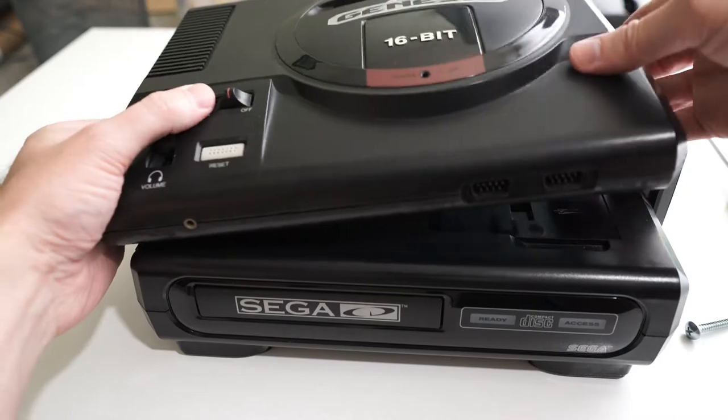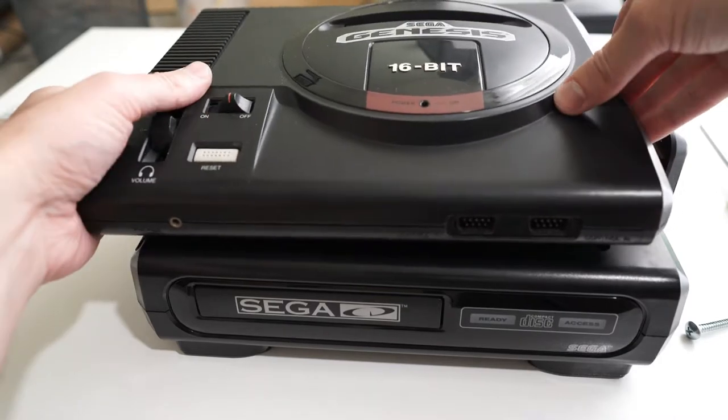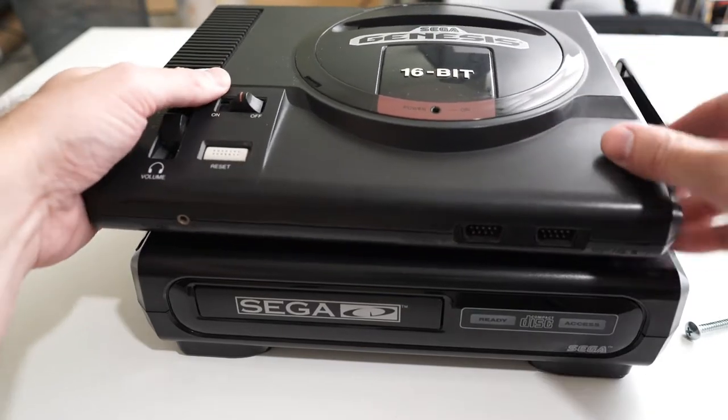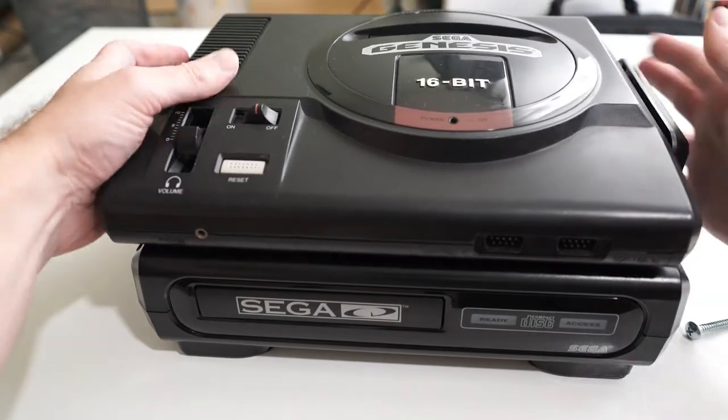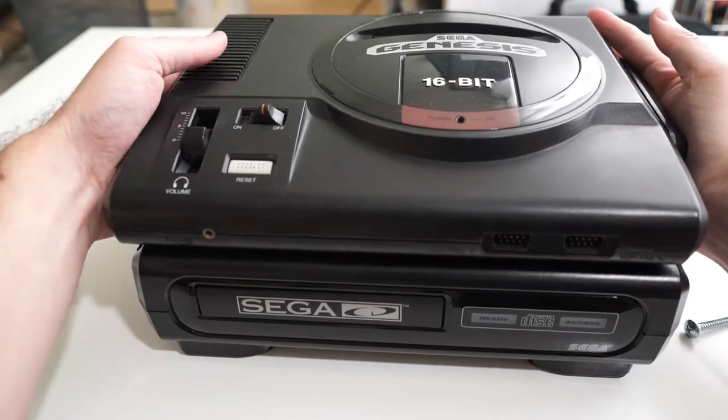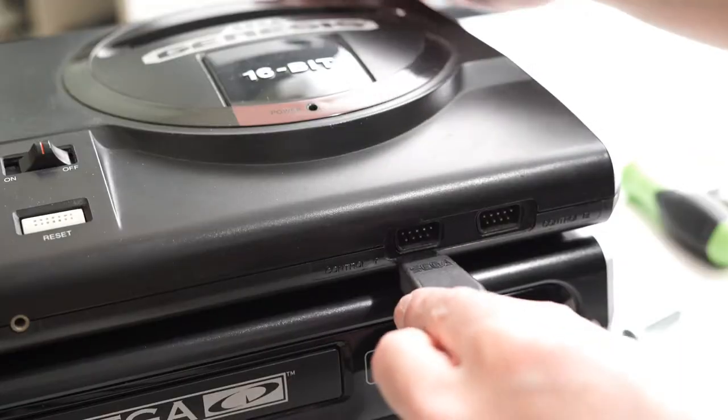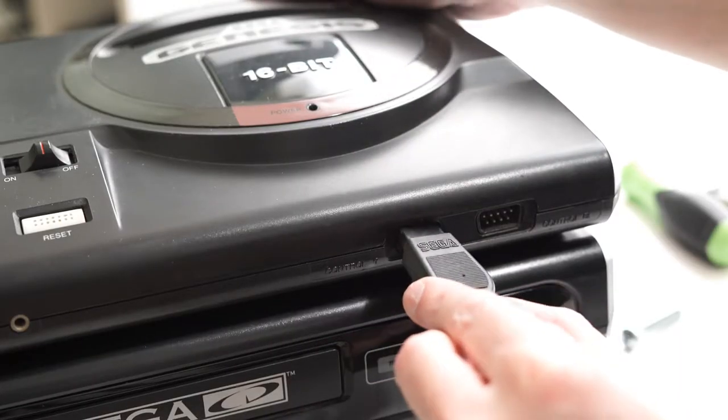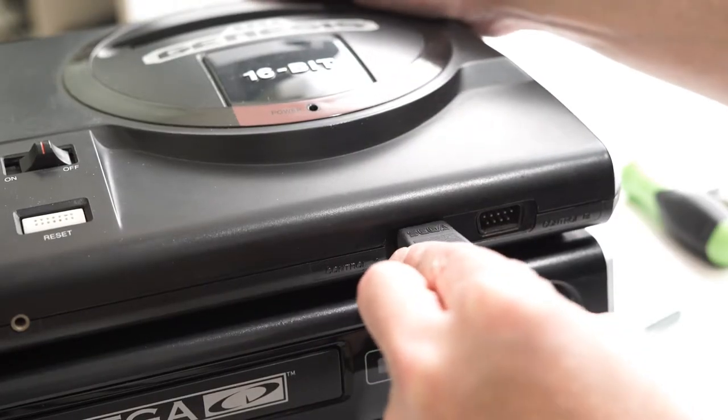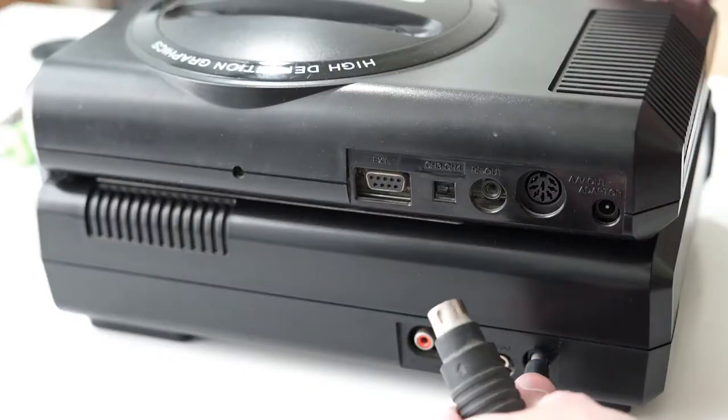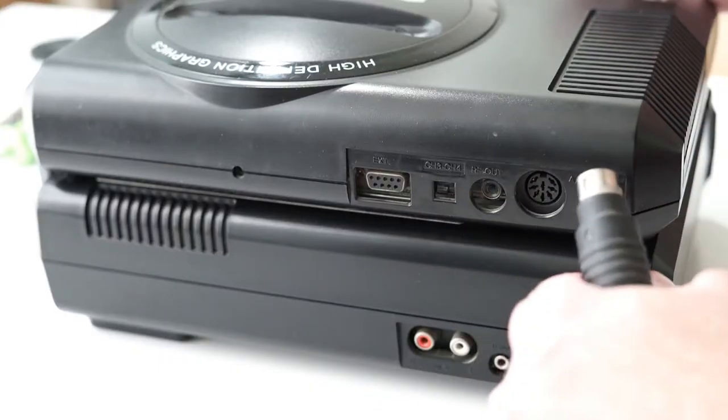Put the Genesis back on top and push it to the right to connect it to the Sega CD. Plug in the controller and all the wires in the back.